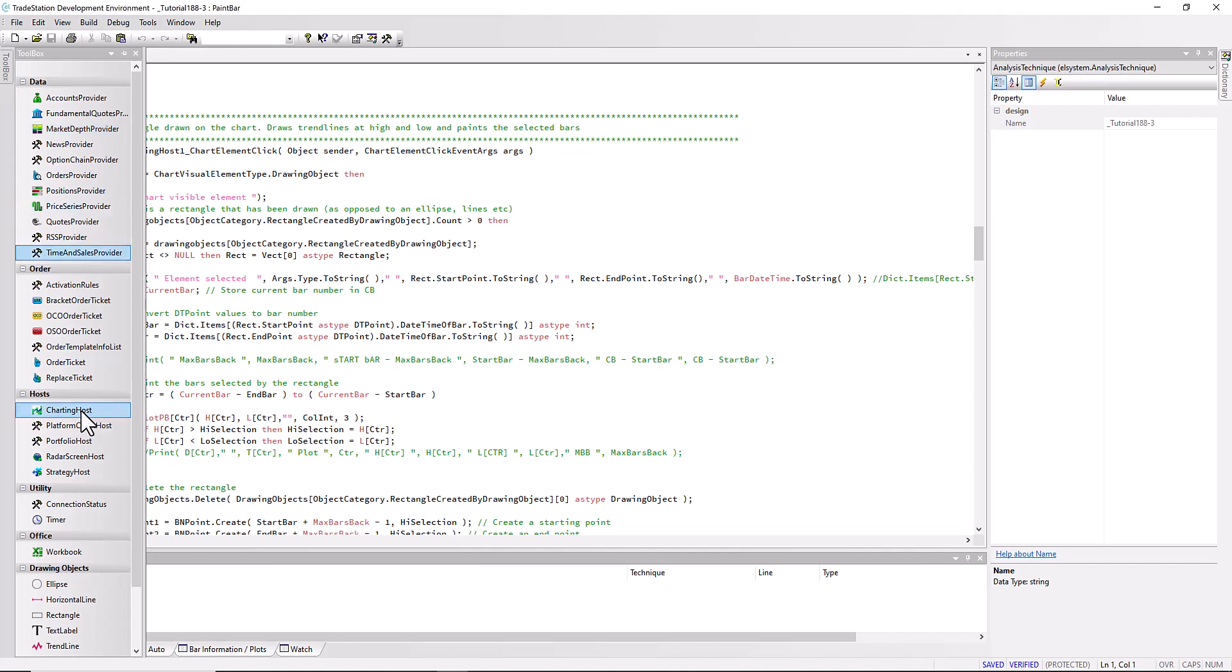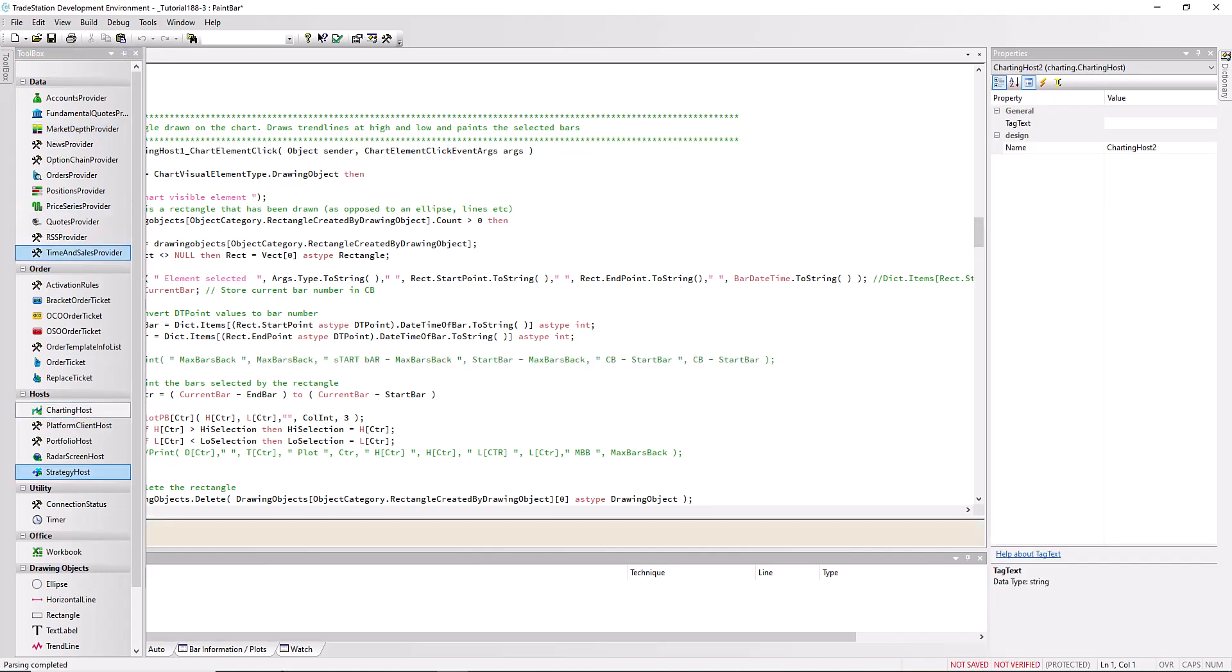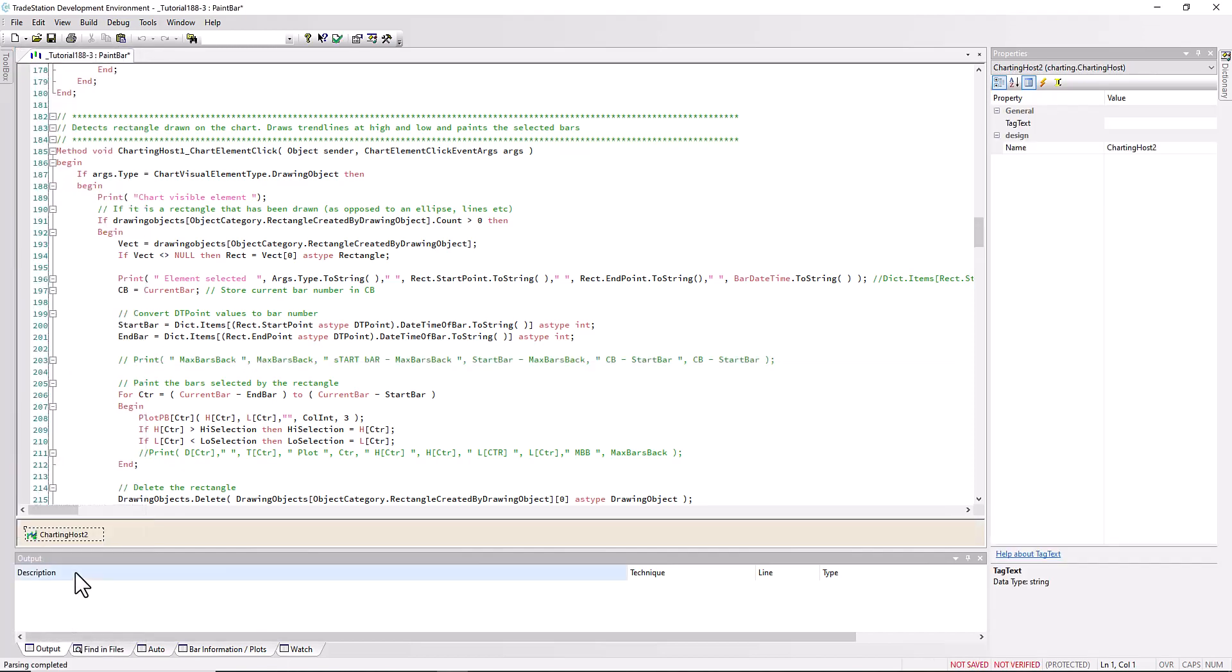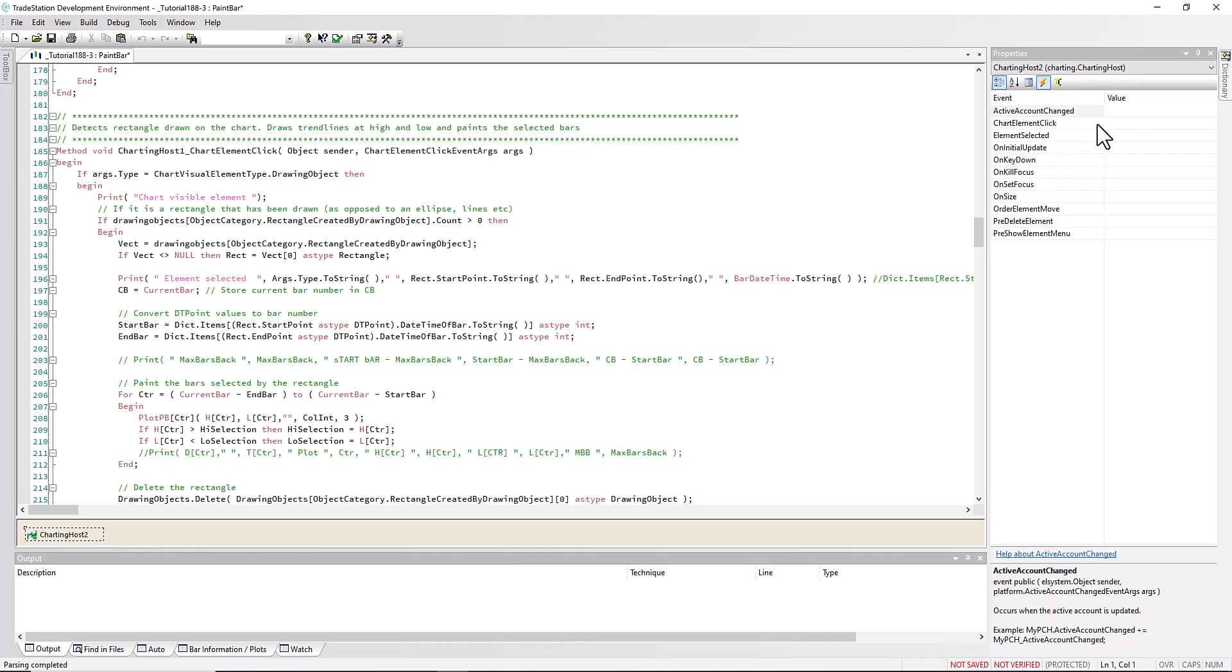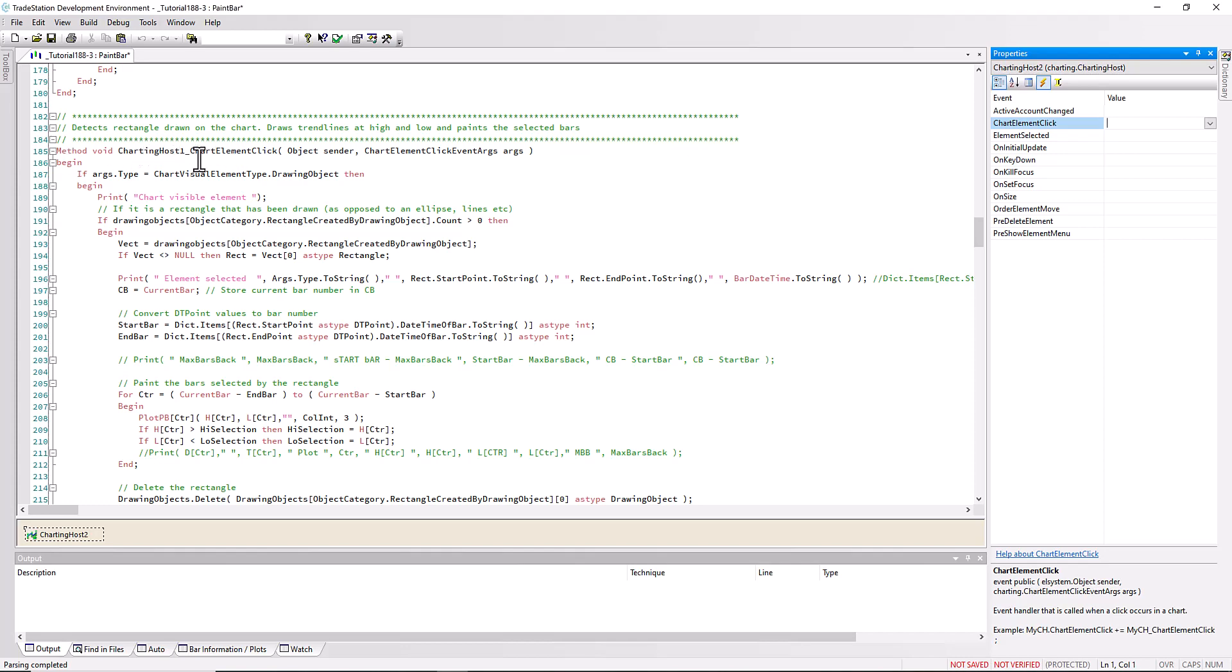What I've done in creating the program is I've used the toolbox and the component tray to create many of these items like the charting host. Let me just quickly show you. For example, the charting host puts an item here in the component tray. We can then go into the charting host and we can see, for example, chart element click, which is the one we're using.